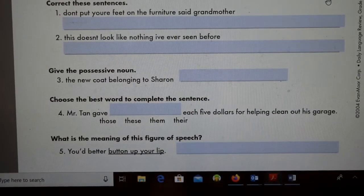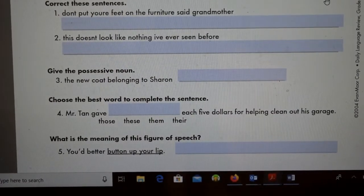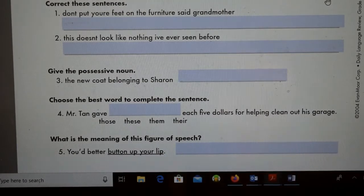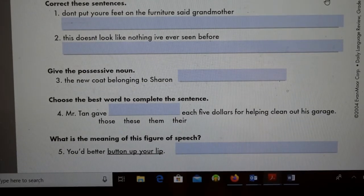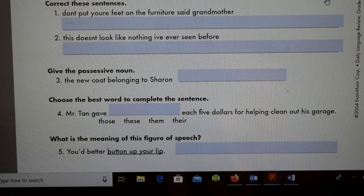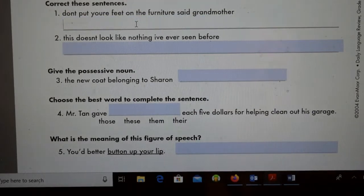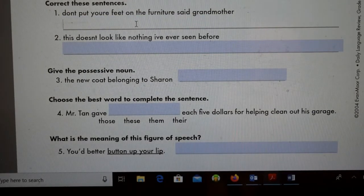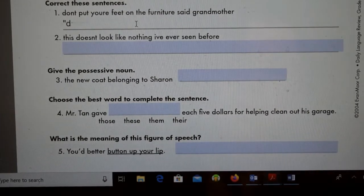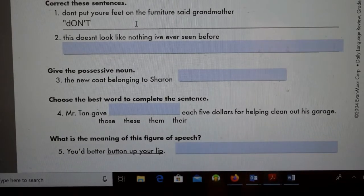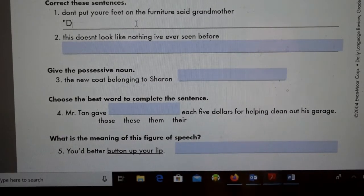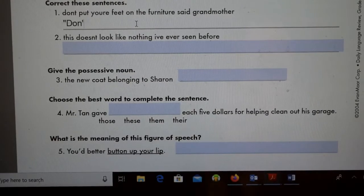Okay, welcome back! The first few here we're supposed to correct. The sentence says: 'Don't put your feet on the furniture said grandma.' This is a quote, so we have to put it in quotation marks and capitalize the D in 'Don't.' We also have to add the apostrophe in 'don't.'